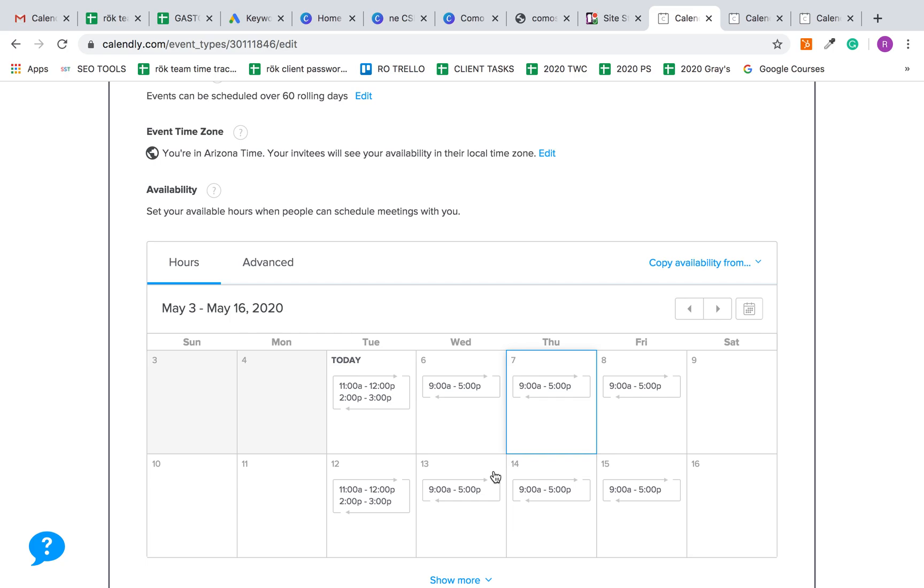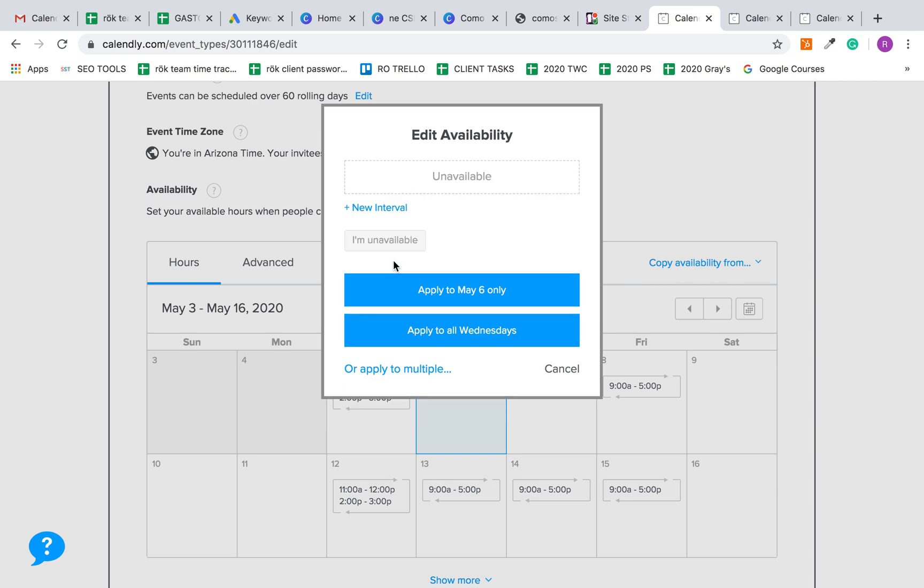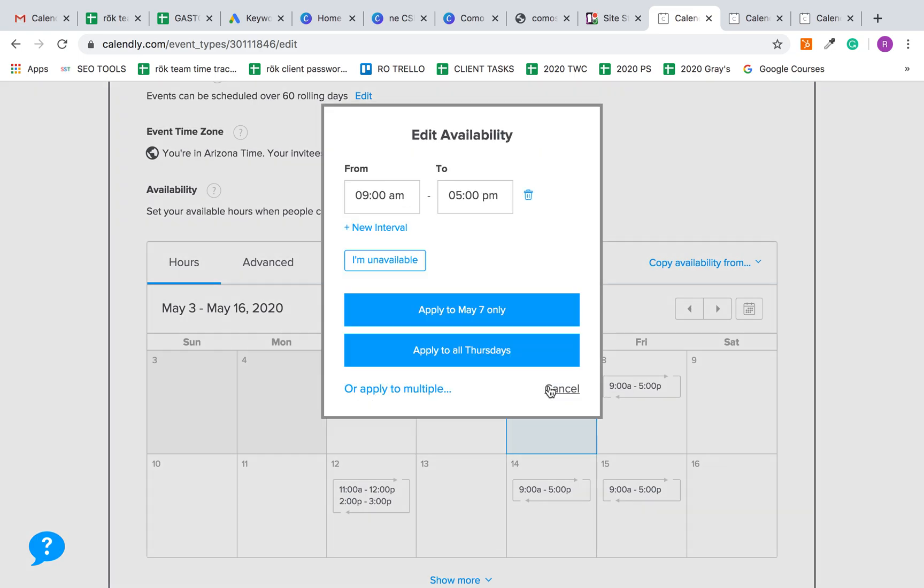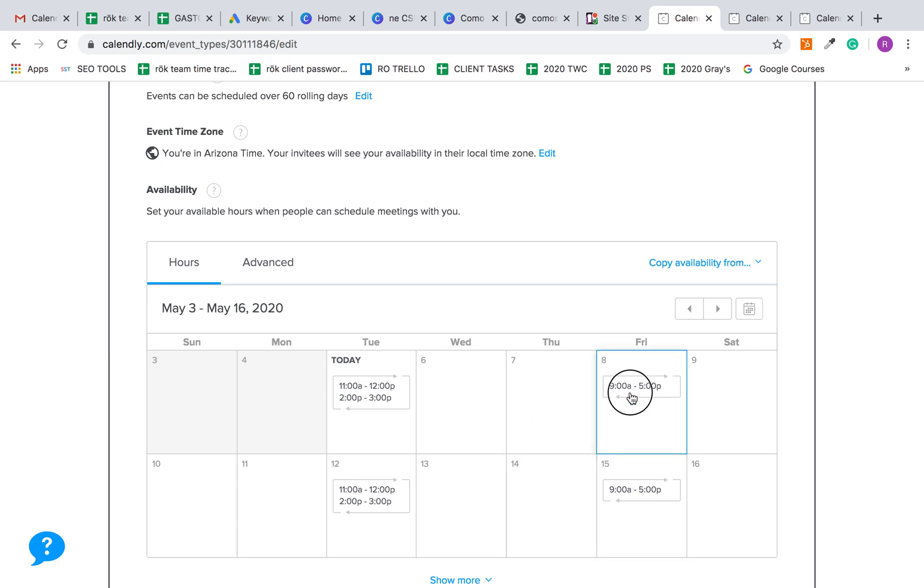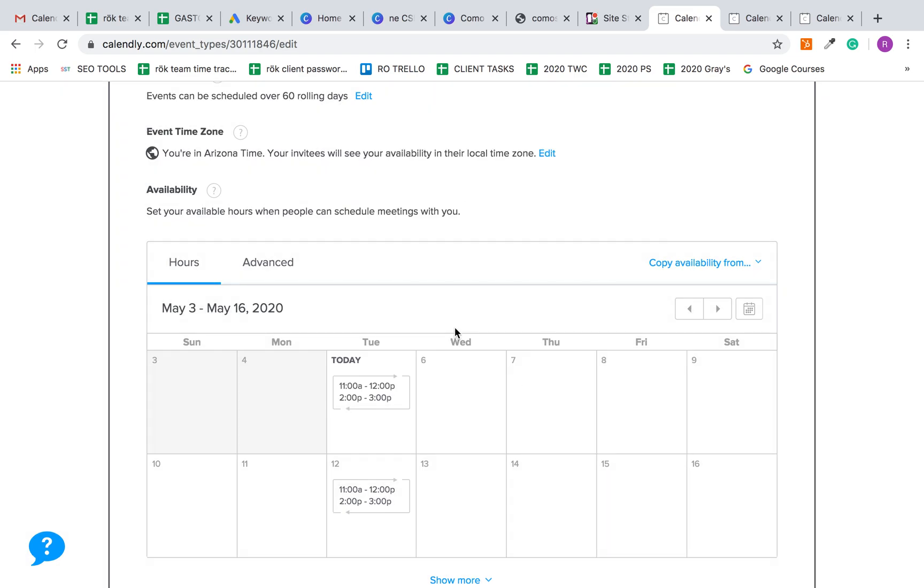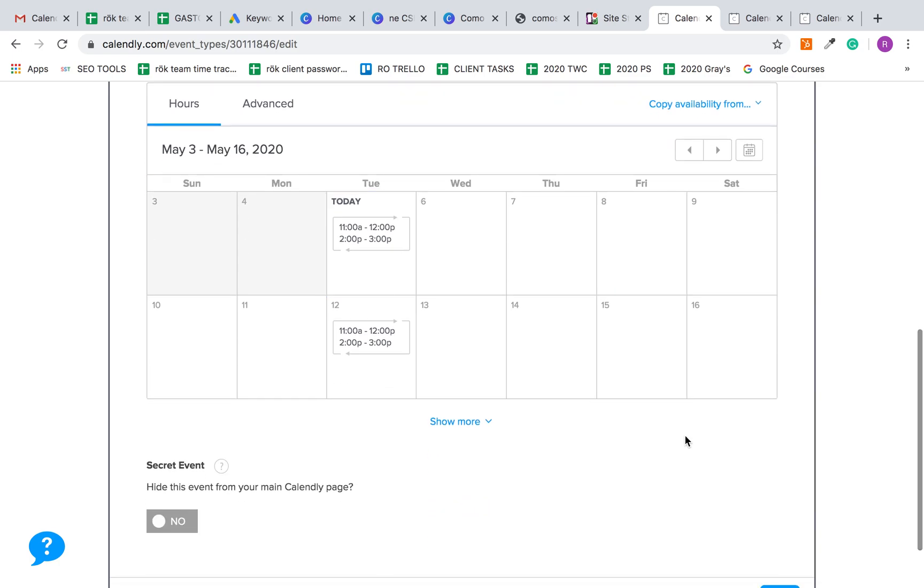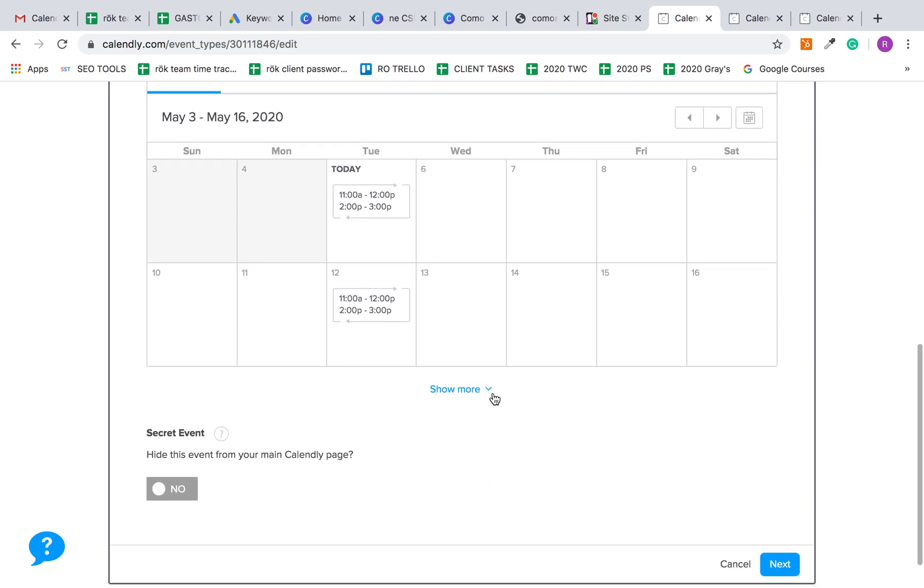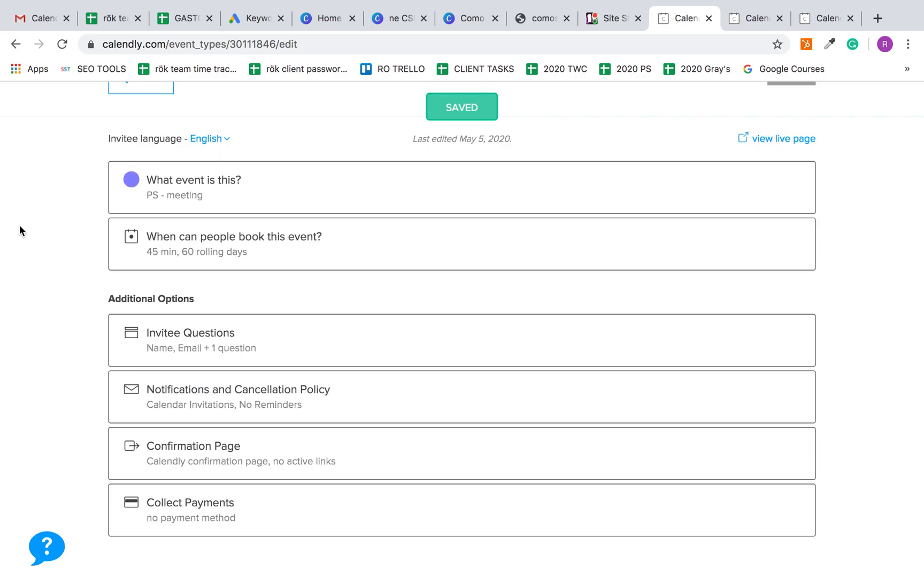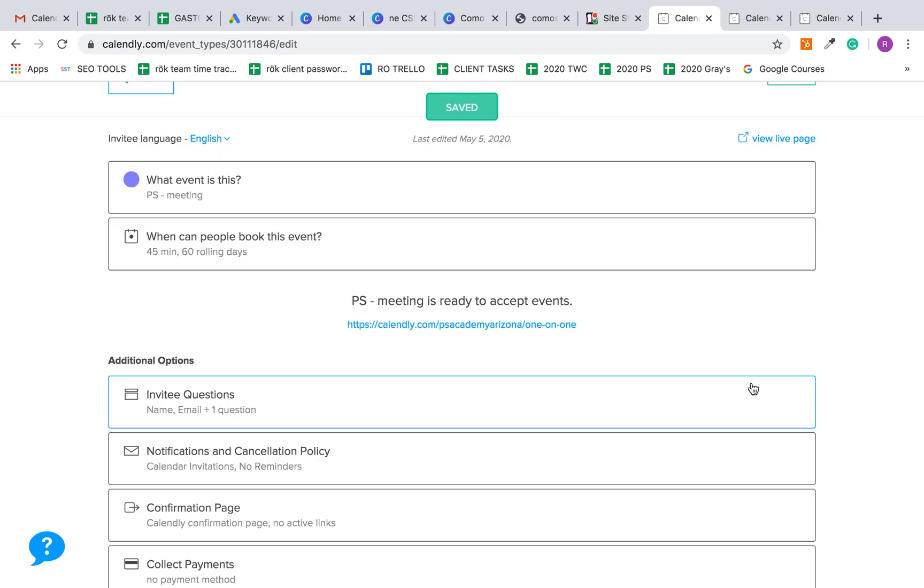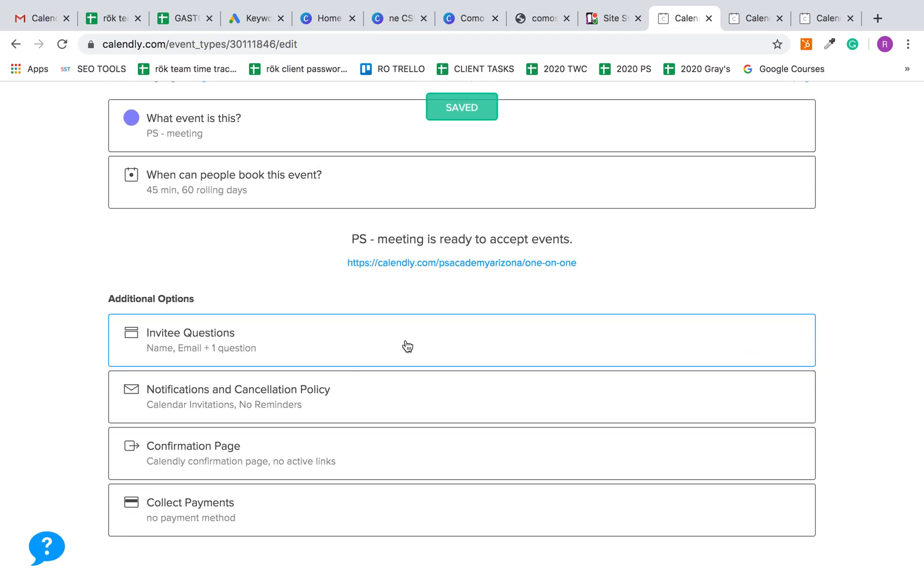This can be applied to all Tuesdays, and then you just want to say I'm unavailable for the rest of these, apply to all. So essentially the only time that you're available for one-on-one meetings is from 11 to 12 and two to three. They can choose and you just click next.